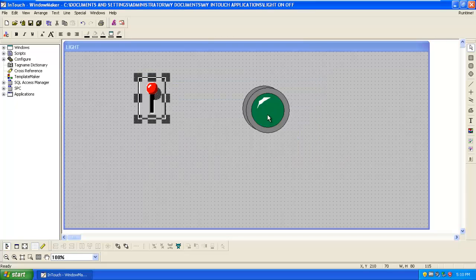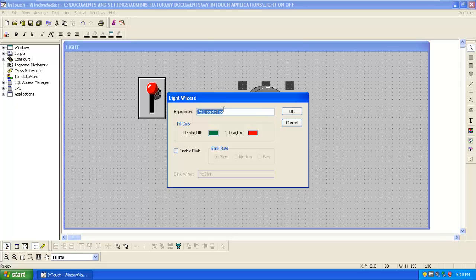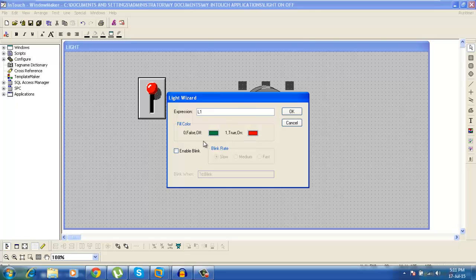Then double click on the light. Here you have to give the expression. Now we operate the light on switch, so give the same expression as the tag to that switch, that is L1. And here we can set the colors, false and true. That is the off color of the light and the on color of the light. When the light is on it will turn red and it will turn gray when it is off.